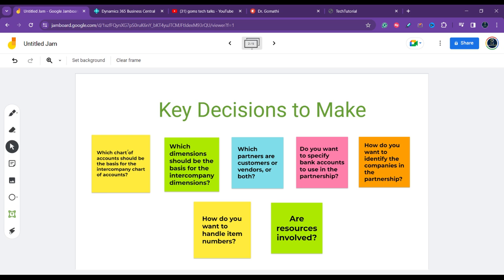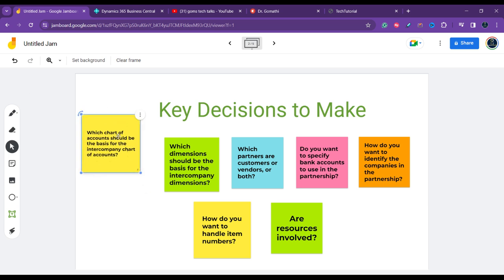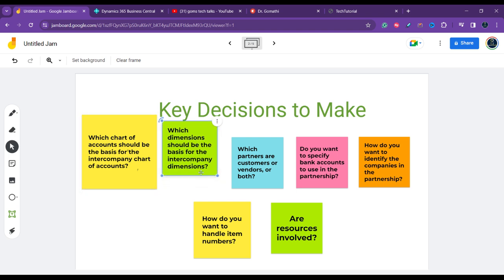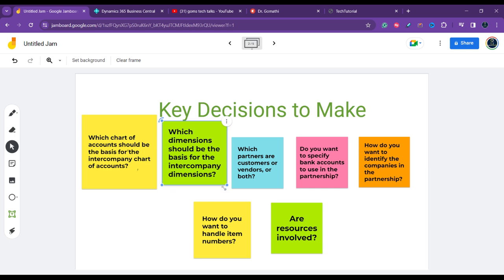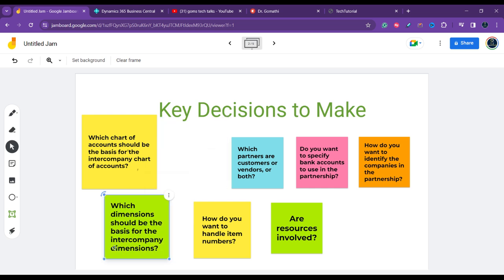You can base your intercompany chart of accounts on the chart of accounts from one of the companies in the partnership, or create a new intercompany chart of accounts. You map the accounts to use in the partnership so that each partner sends and receives transactions in the correct account. The second key decision is: which dimensions should be the basis for the intercompany dimensions? If you use intercompany dimensions, they must be the same for all companies in the partnership, and you must map their dimension values properly.